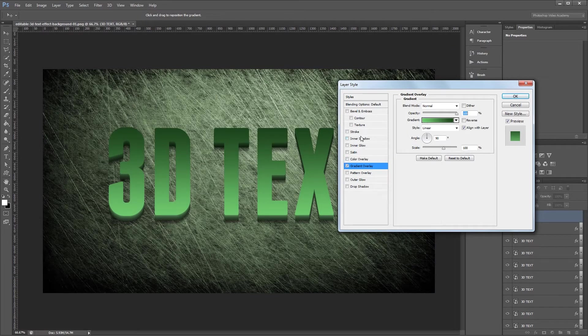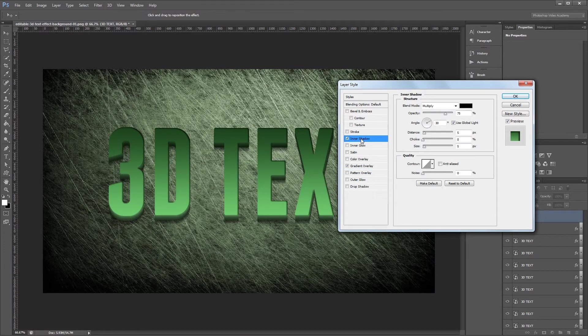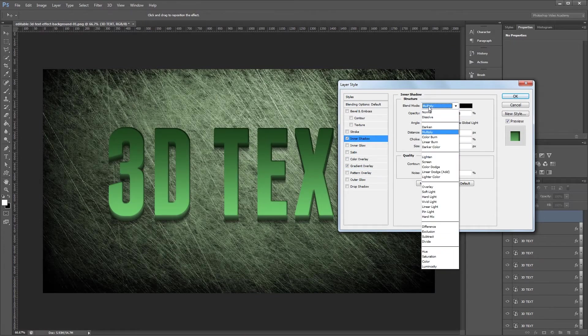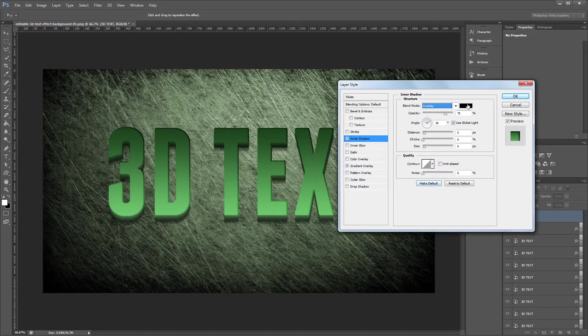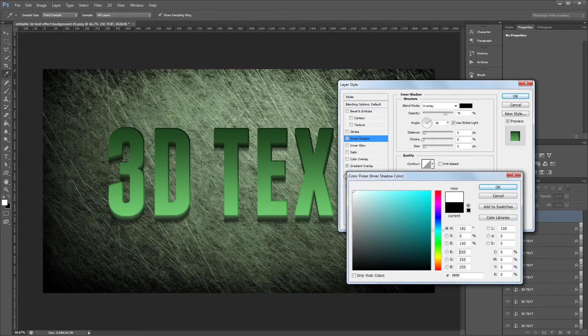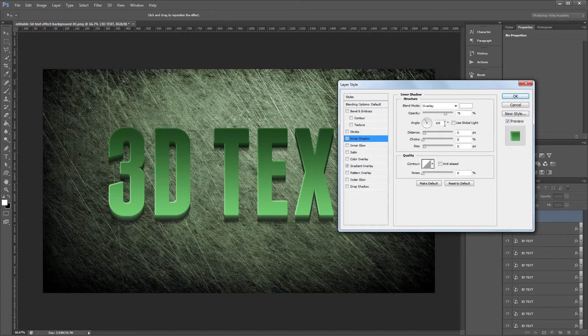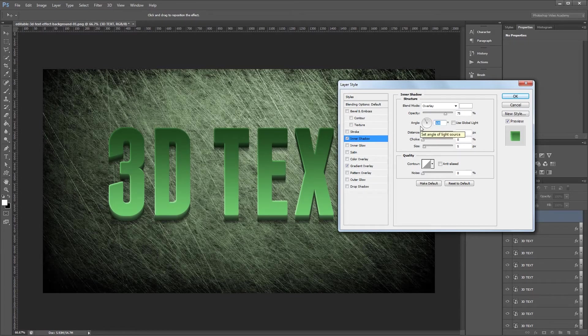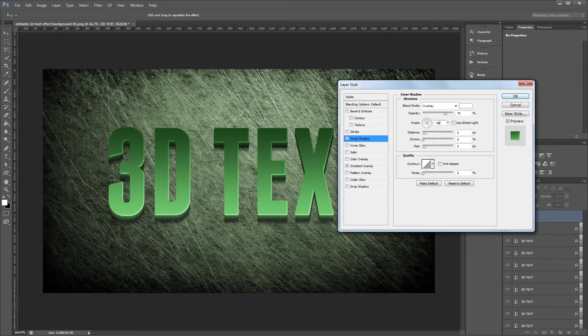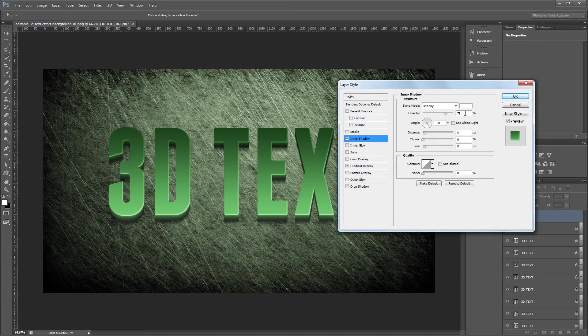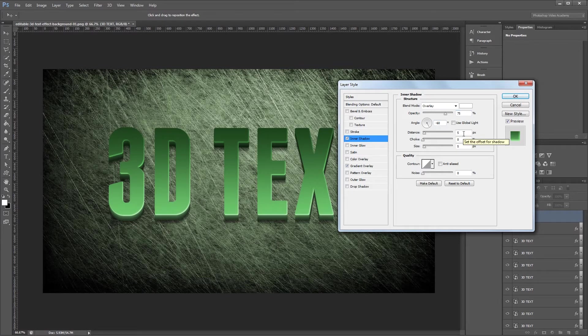Next I'm going to use the inner shadow effect to give it a little highlight. First I'm going to change the blend mode to overlay and the color to white. Then I'm going to uncheck use global light and set the angle to negative 60 degrees. I'm going to leave the opacity at 75% and then I'll change the distance to 4 and the size to 0.